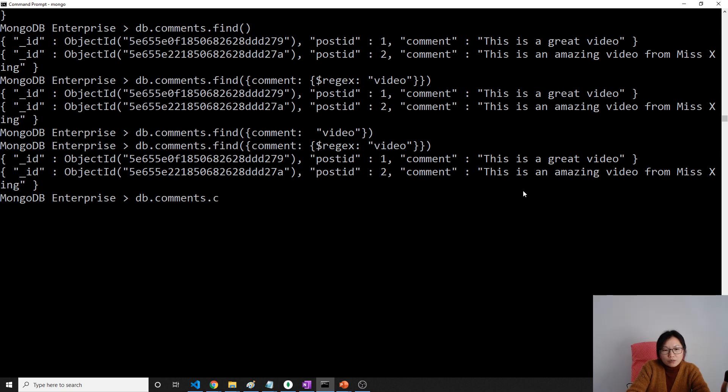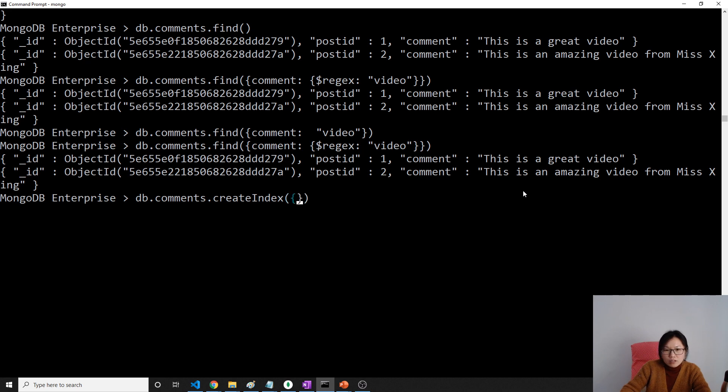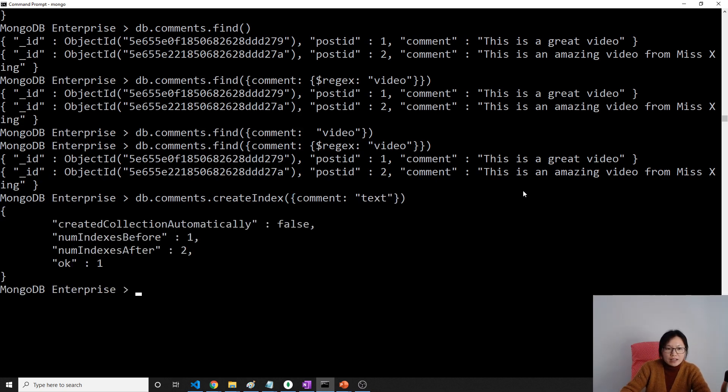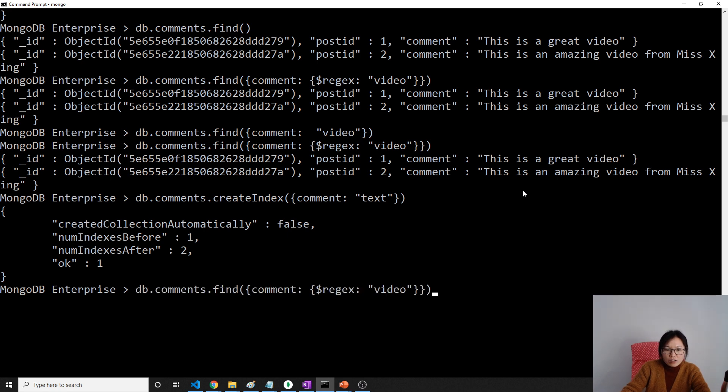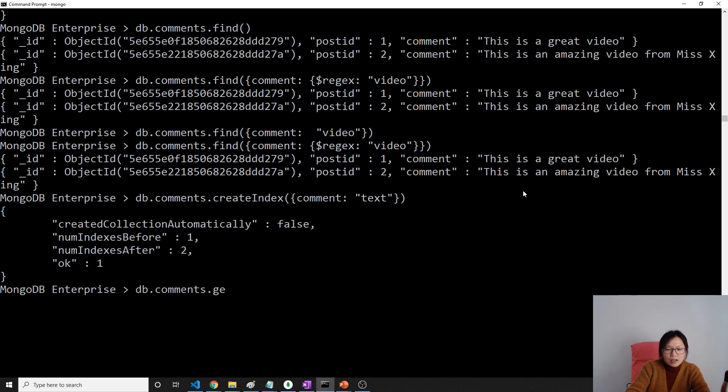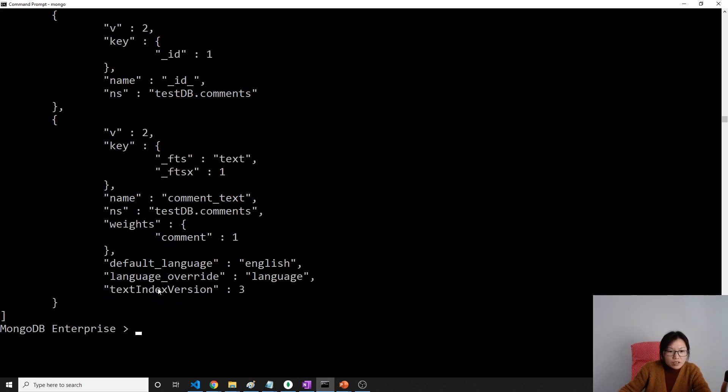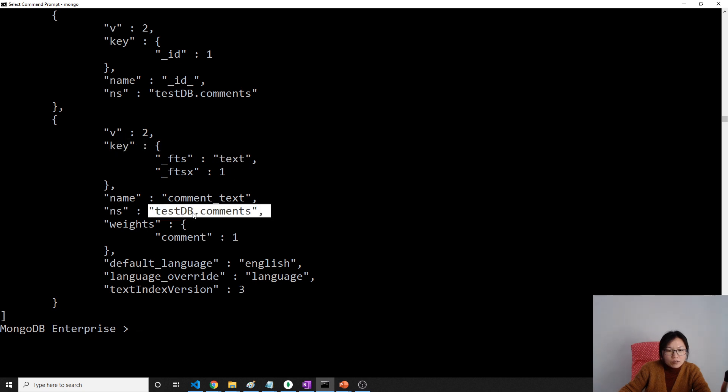Create index on which field? Comment. And here you have to use the keyword 'text', which means this is a text index. Then if we're using db.comments.getIndexes, you will see this one is created. The key is comment_text, on the comments field.